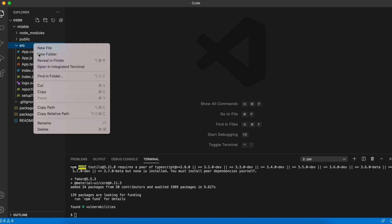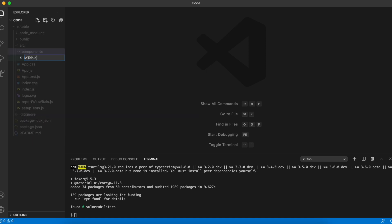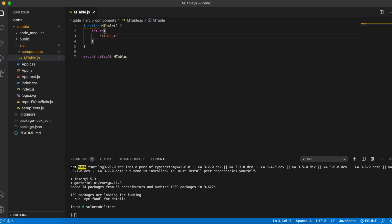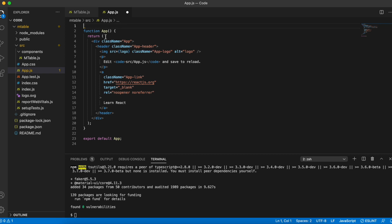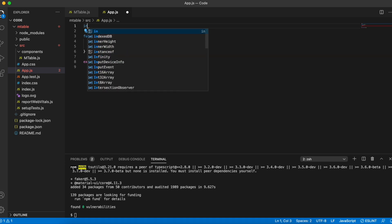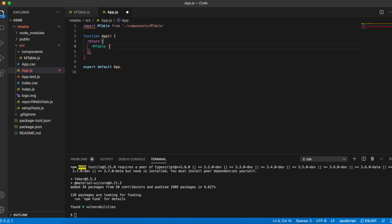I'm going to create a new folder called components in my src folder and create a new React component called mtable.js. I'll define a function MTable and export it as default — standard React code. Then I'll go to my app.js file, remove the logo, remove the CSS, and clean up everything inside the return statement. I'll import the new component from components/mtable and return it.